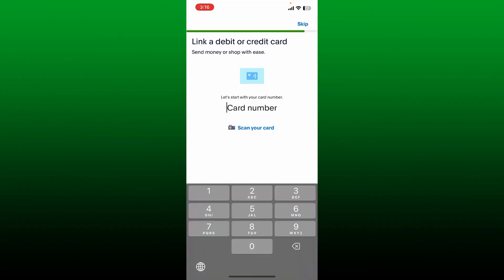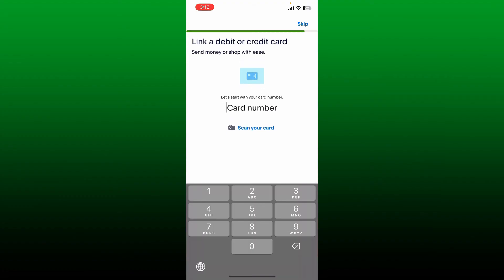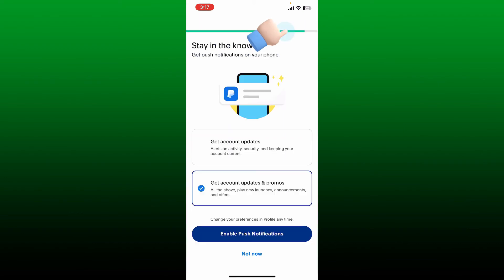This is how you'll fund your PayPal transactions. So simply go ahead and enter a debit card or a credit card or even a bank account number in the text box. You can also skip the step by tapping on skip at the top right and do it later.